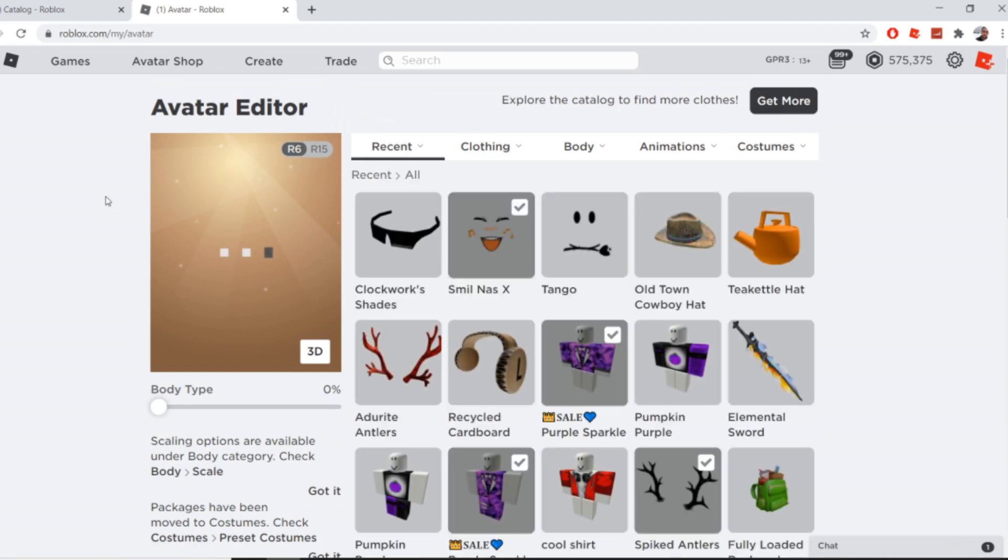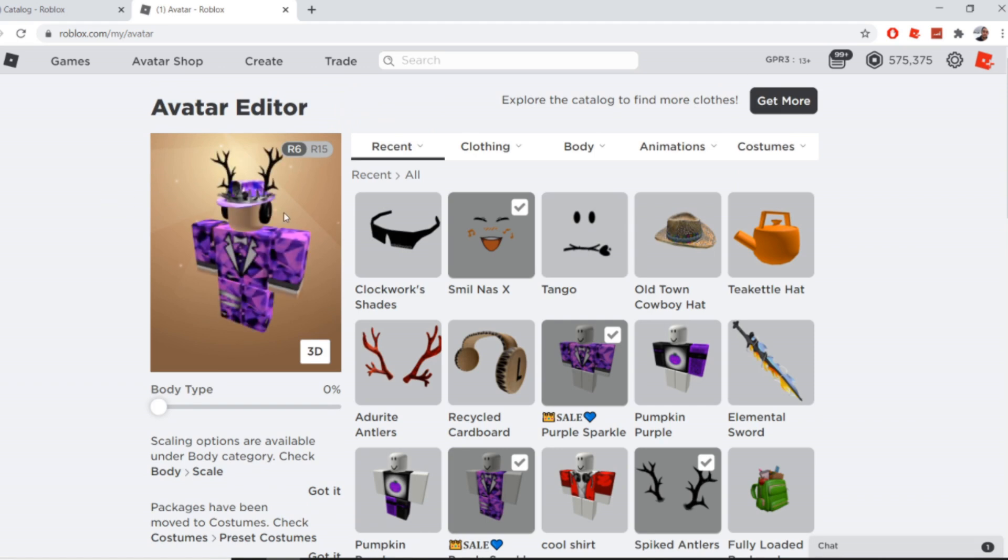It should load up my character and he should have no face. Okay. If it ever loads. There we go.